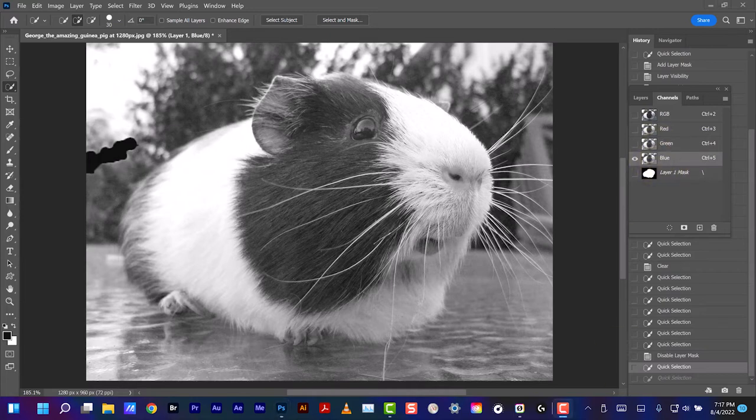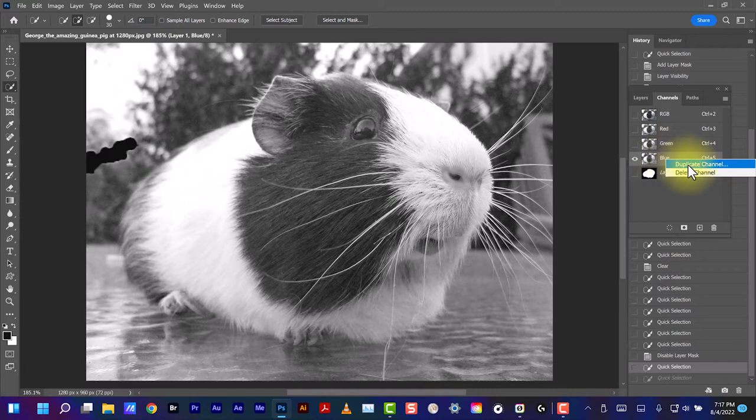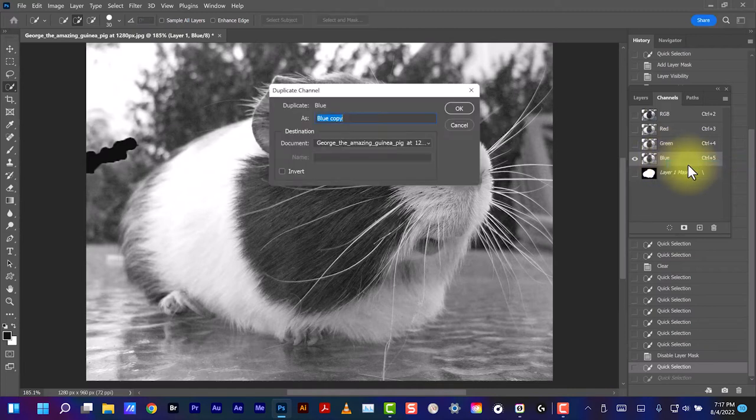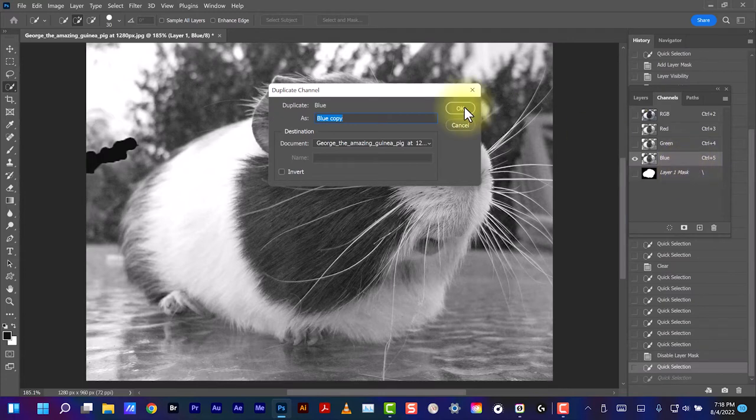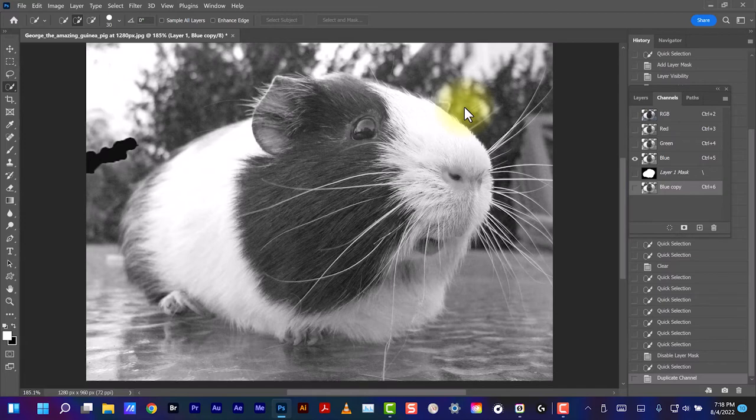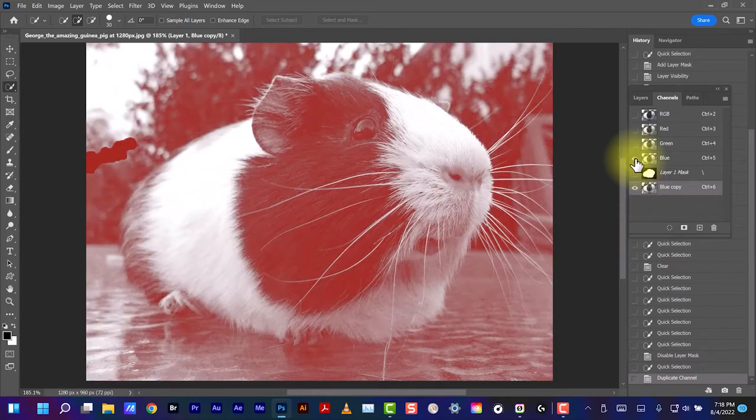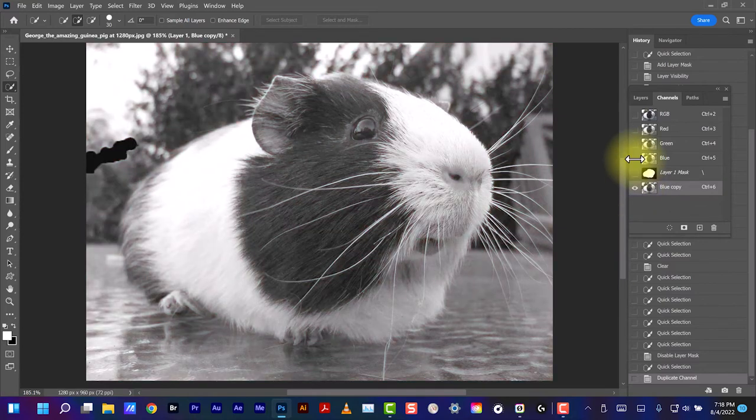Now we're going to make a copy of this blue channel. Right-click, Duplicate Channel. Blue copy, okay. Select the Blue copy channel, turn it on, this one off.